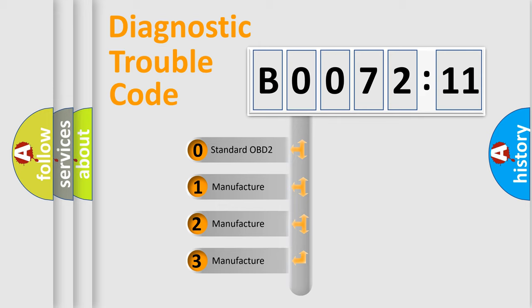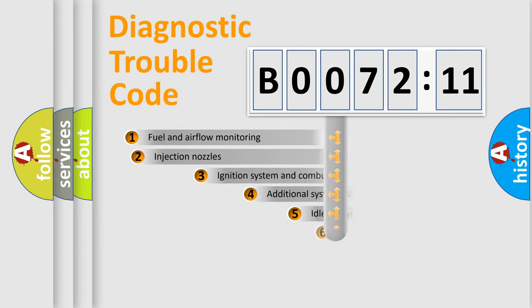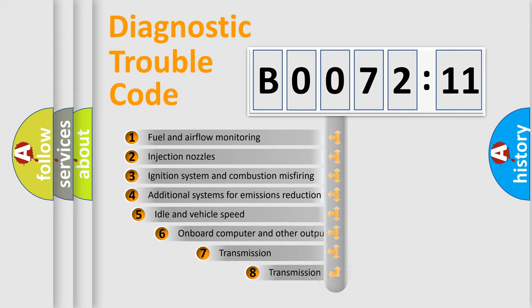If the second character is expressed as zero, it is a standardized error. In the case of numbers 1, 2, 3, it is a manufacturer-specific expression of the car-specific error.